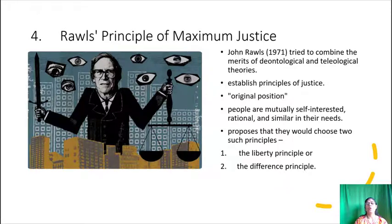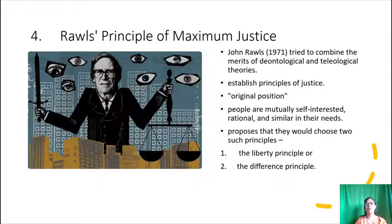Rawls' principles carry with them respect for others. Rawls argues that it is never right to exploit even one individual for the benefit of others.